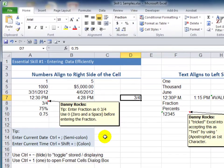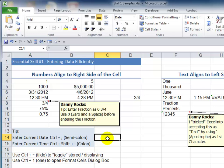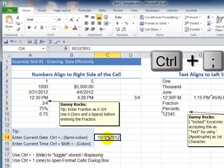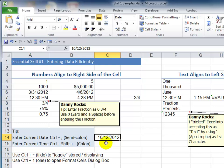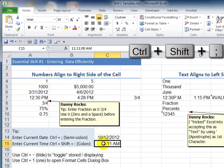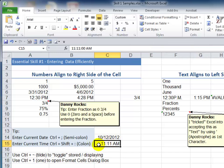I'm also a big believer in keyboard shortcuts. If you want to create a date stamp, use Control Semicolon for the current date, and notice that it aligns to the right side of the cell. If you want a timestamp, use Control Shift and Colon, and again notice that it aligns to the right side of the cell.